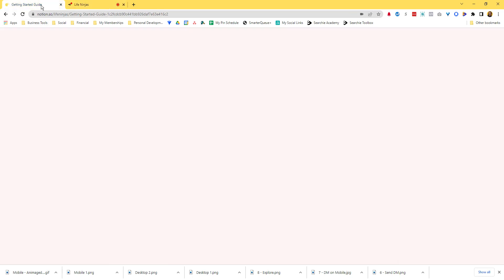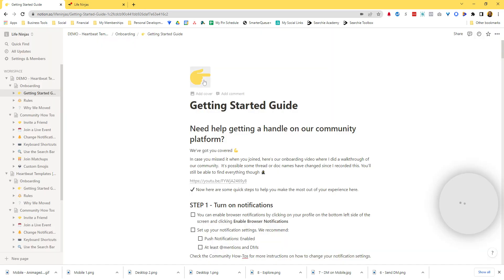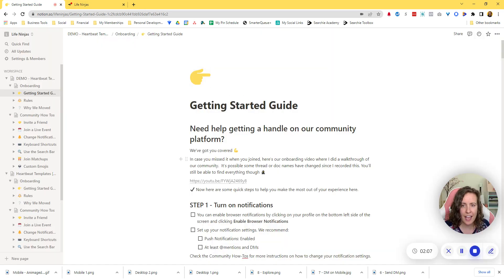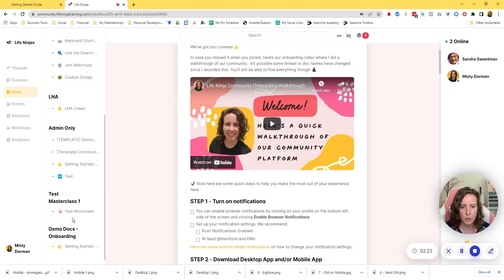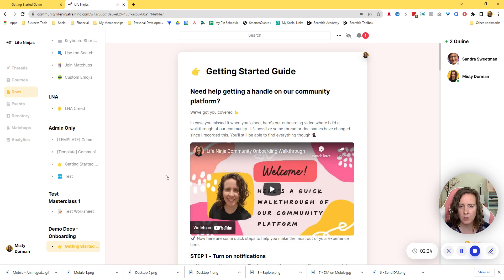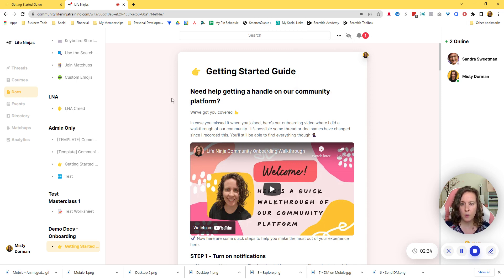If you are using Notion, do not use the slash video or slash embed. Just paste your link in. Like I said, this could change in the future, but as I'm recording this, this is how you do it. So just paste your link in. You're going to come back over to your actual docs — here's my demo doc that I'm working on — and if you've already pulled your doc in, you're going to go up here and hit refresh content. And that will cause your video to pop in and appear. And that's it.